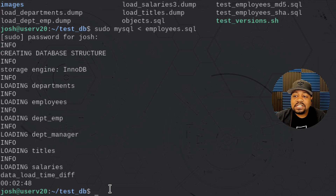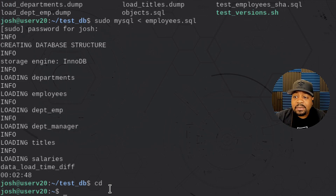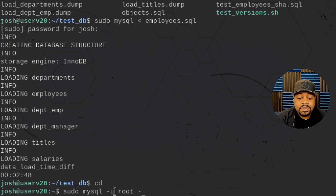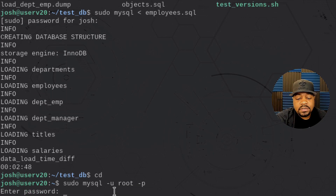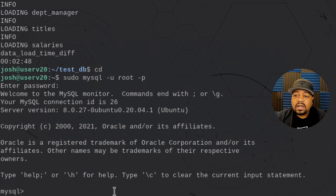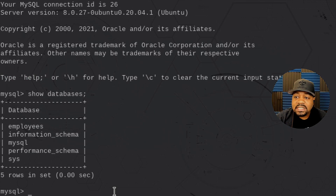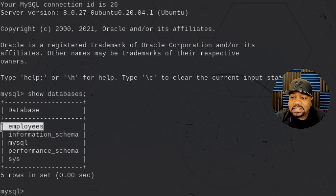Now we can show you how to use the mysqldump command. Let's `cd` back to the home directory first, but let me quickly show you the data that's in the database. We run `sudo mysql -u root -p` to log in. Once inside, we run `SHOW DATABASES` — you can see all the databases loaded on the server, and the one we want is named `employees`.